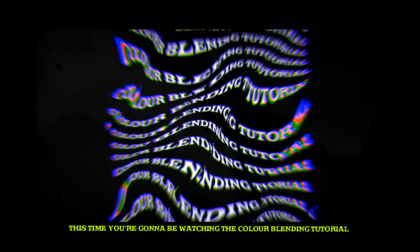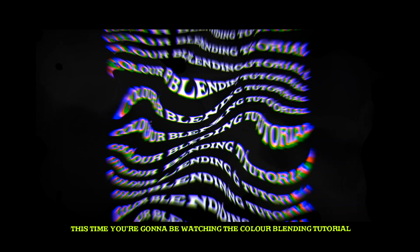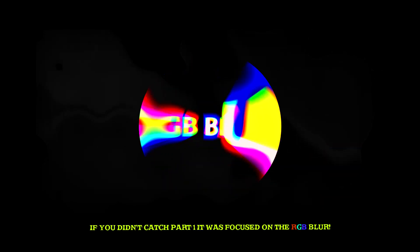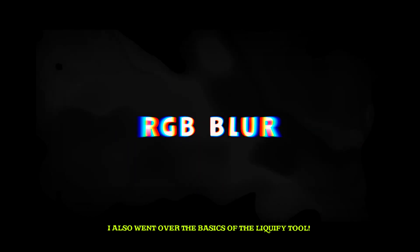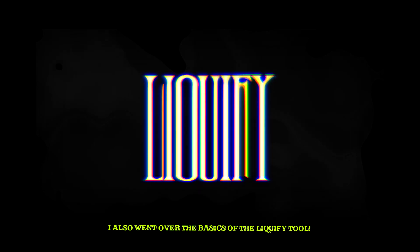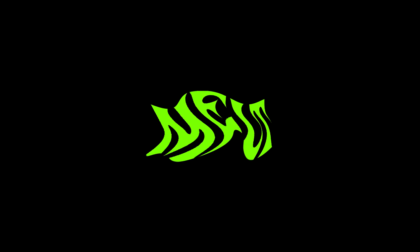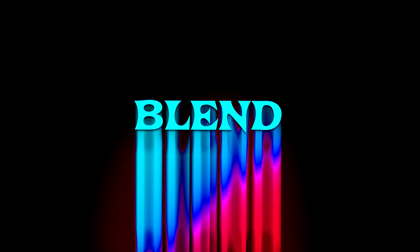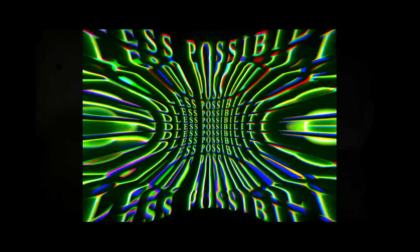This time you're going to be watching the color blending tutorial. If you didn't catch part 1, we were going over the RGB blur. I also taught you the liquify tool so that you guys could start to melt and blend your colors and your images and your text together.